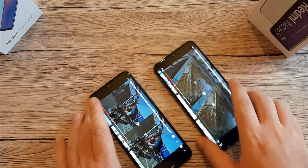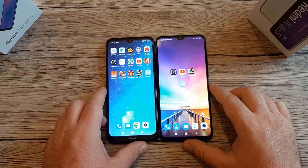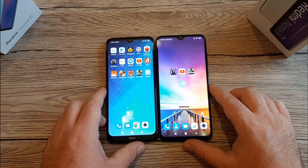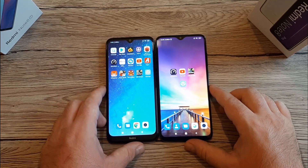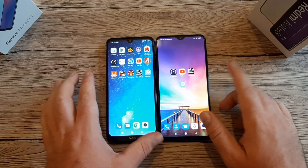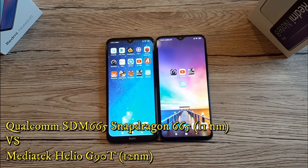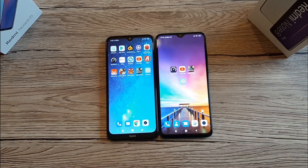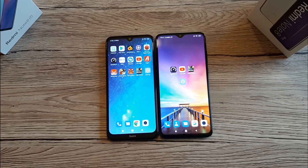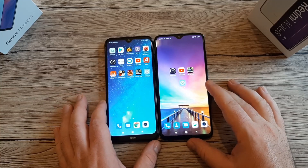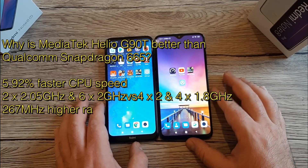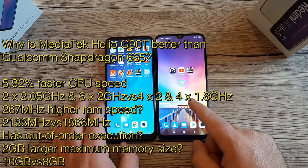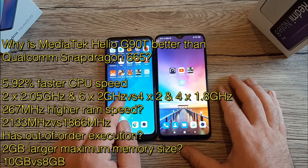That's my take on the sound quality of both phones. Both phones run Android 9 Pie with MIUI 10. The Redmi Note 8T features a Snapdragon 665 on an 11nm process, while the Redmi Note 8 Pro has a MediaTek Helio G90T on 12nm. The Helio G90T offers 5.92% faster CPU speed, 267MHz higher RAM speed with 2132MHz versus 1866MHz, out-of-order execution, and supports up to 10GB of RAM versus 8GB.